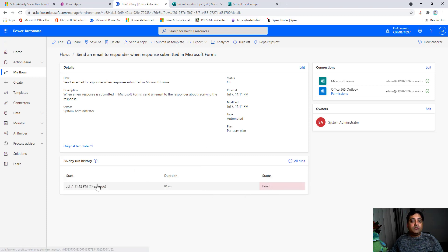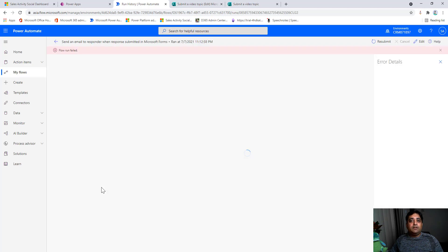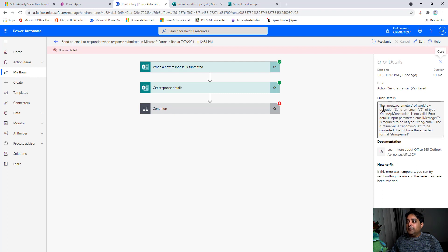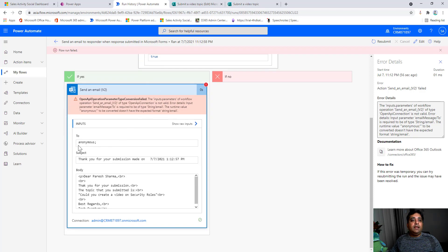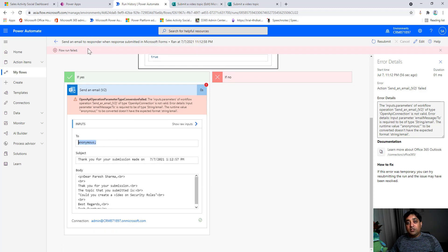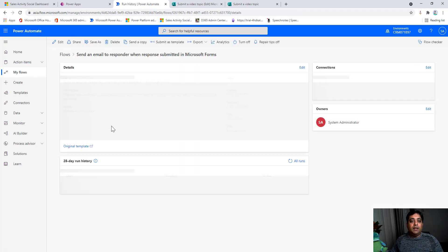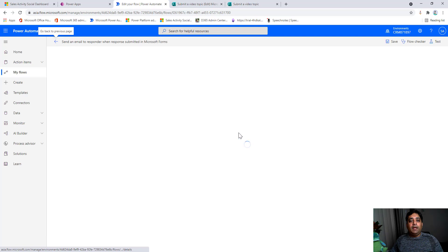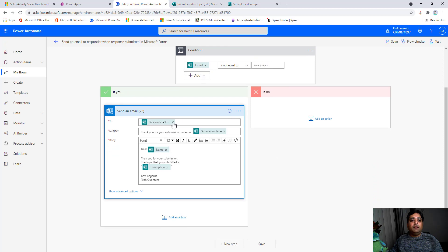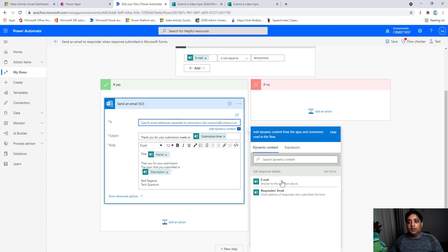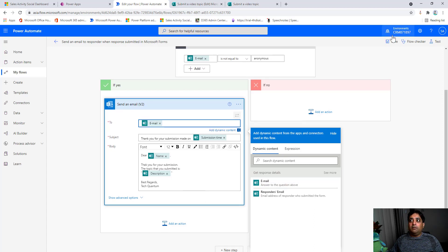The form shows a confirmation that the response was submitted. The flow should now trigger and send an email. Refreshing the run history — it shows as failed. Let me do some debugging. The error details say the input parameters failed, and looking at the failed step it says the 'To' recipient address is coming through as 'anonymous.'